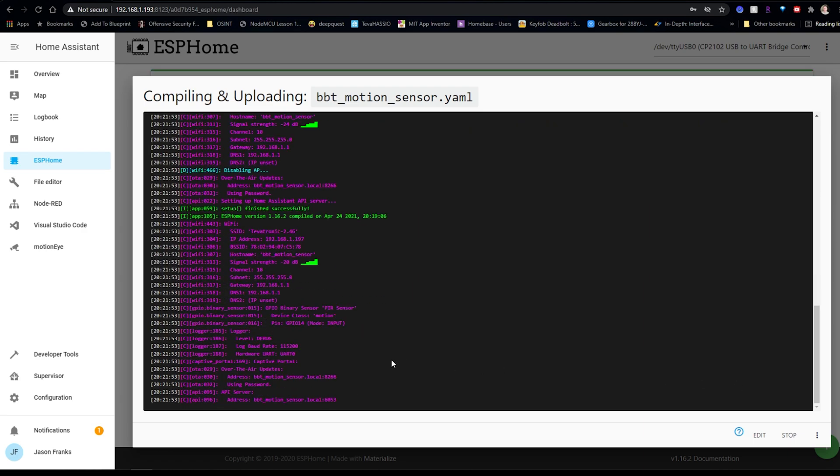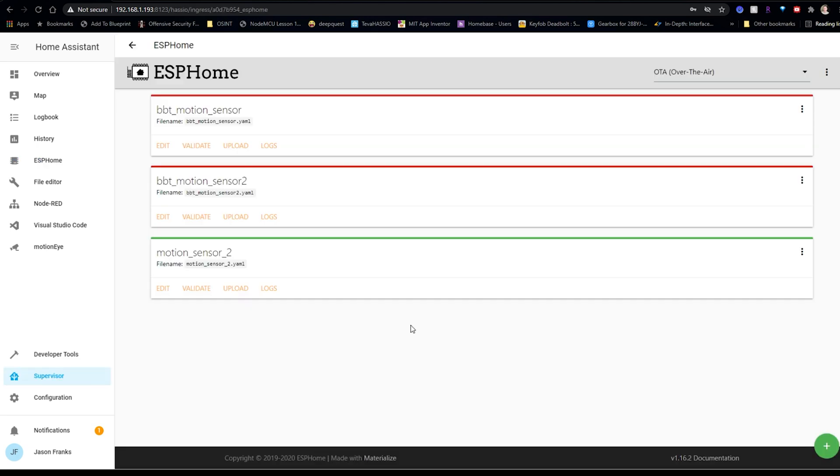Alright, so now we have it completed. We can see its signal strength is looking pretty good and some basic information about our device. Alright, so now that we got everything set up, we're going to go ahead and create a really simple Node-RED flow that will trigger a light to turn on whenever motion is detected.